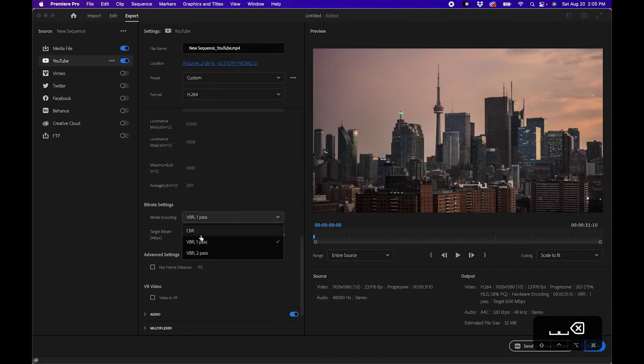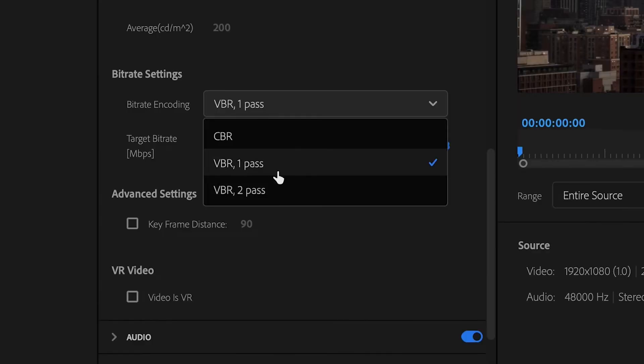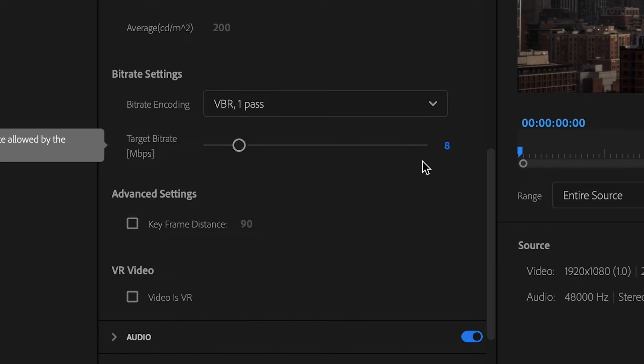You can change this from VBR 1 pass to VBR 2 pass, but just keep in mind that 2 pass takes a little longer. I recommend just sticking with VBR 1 pass. And the target bit rate is something that you'll want to change and keep in mind.